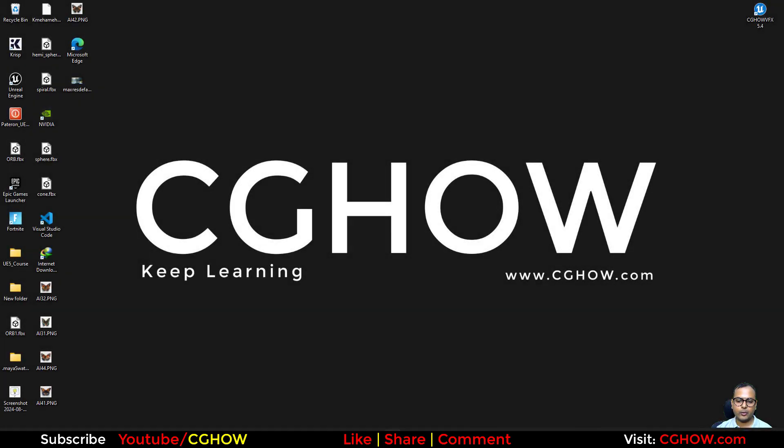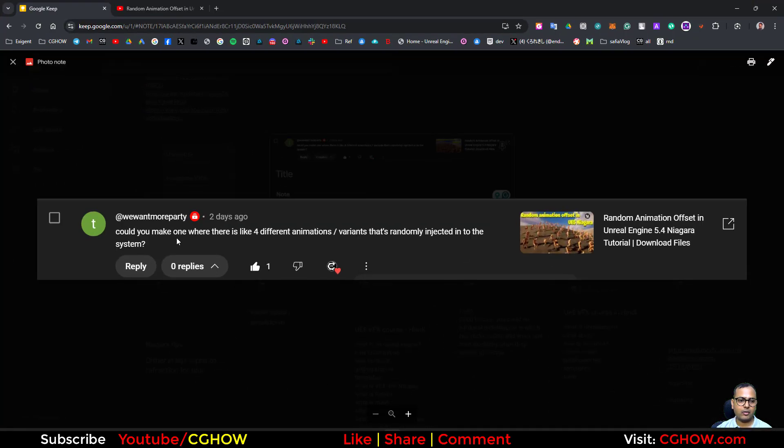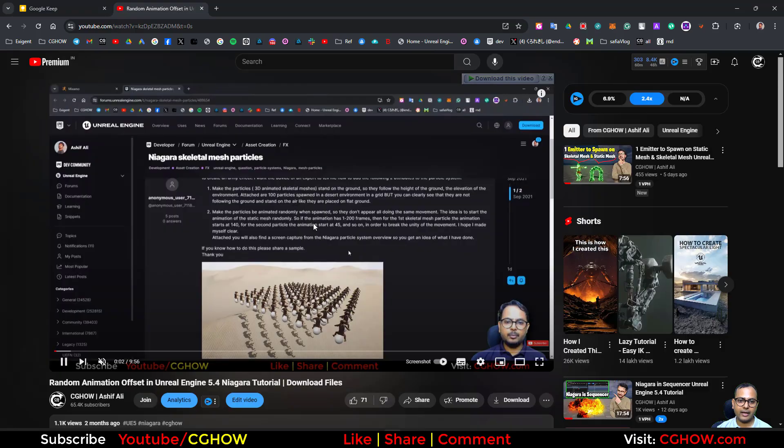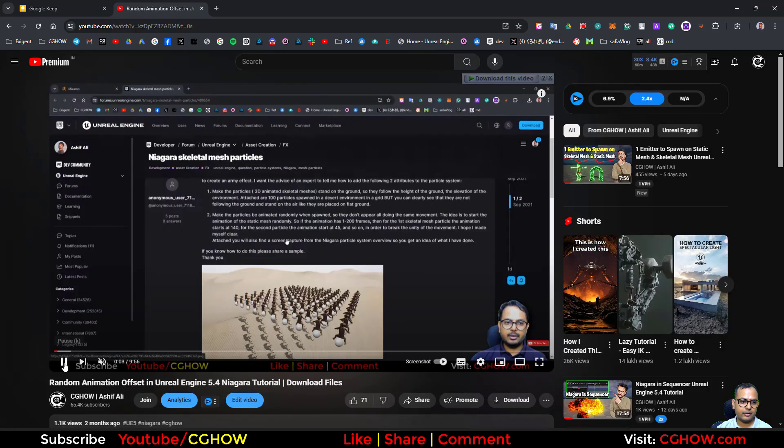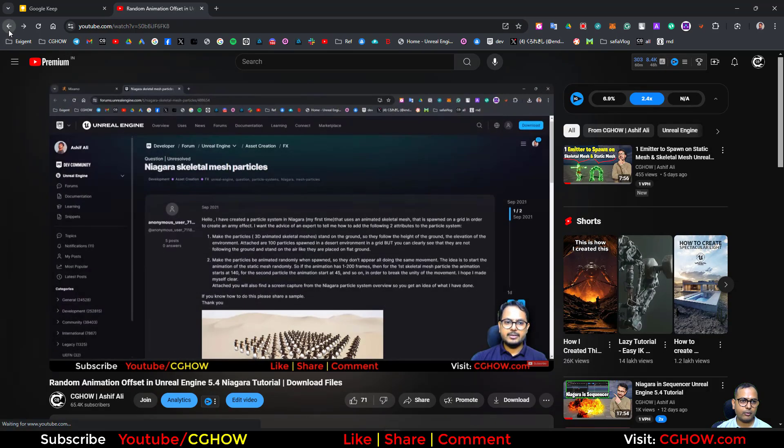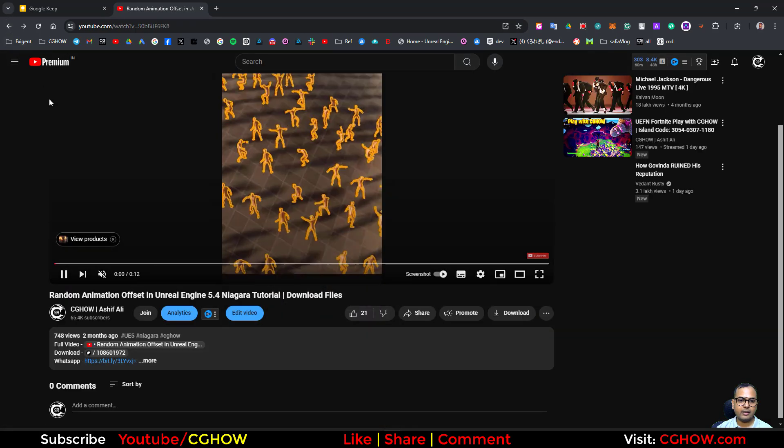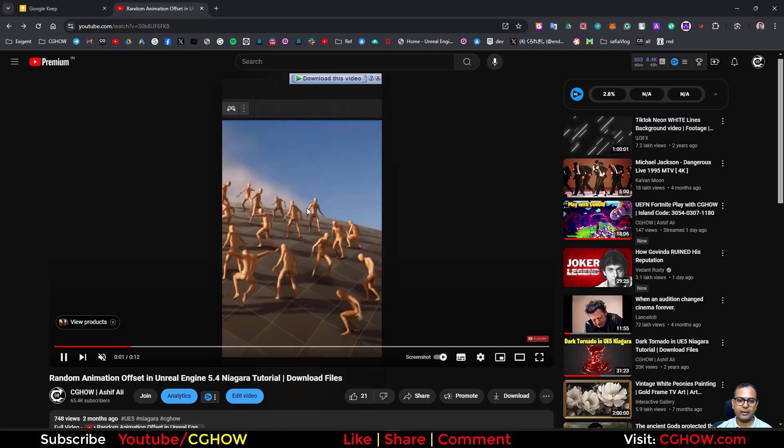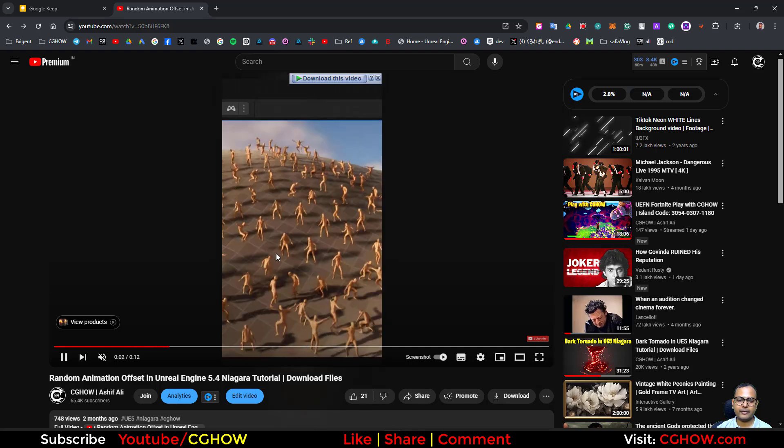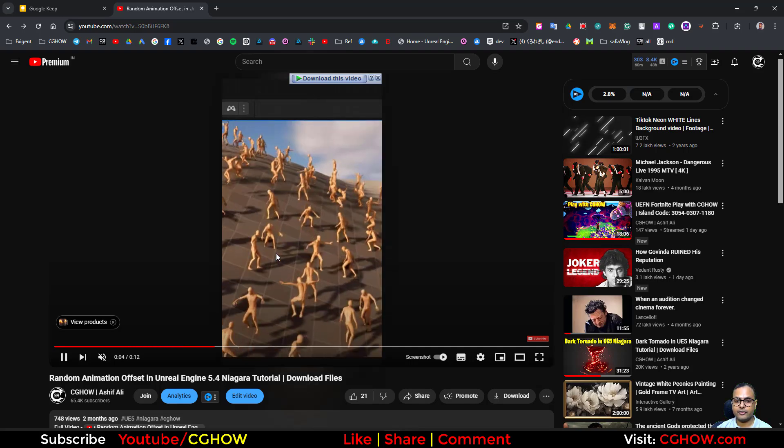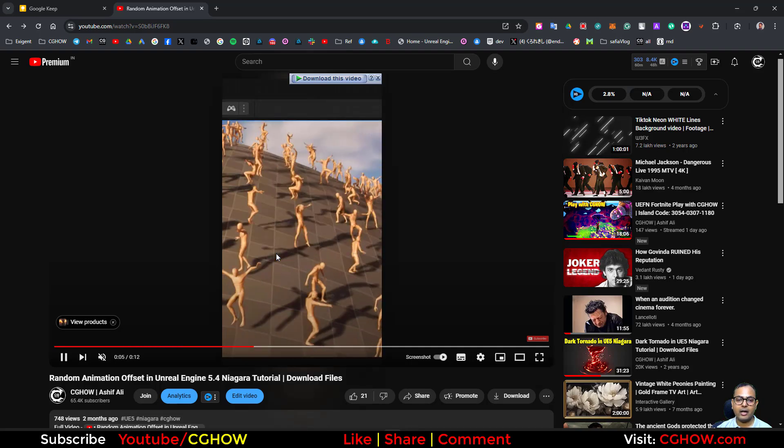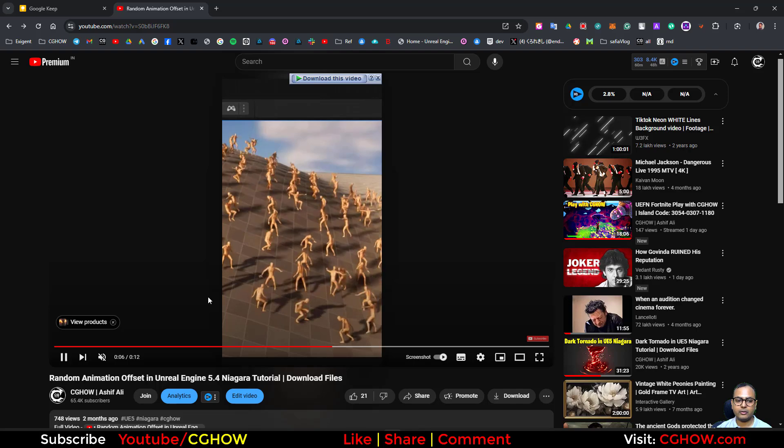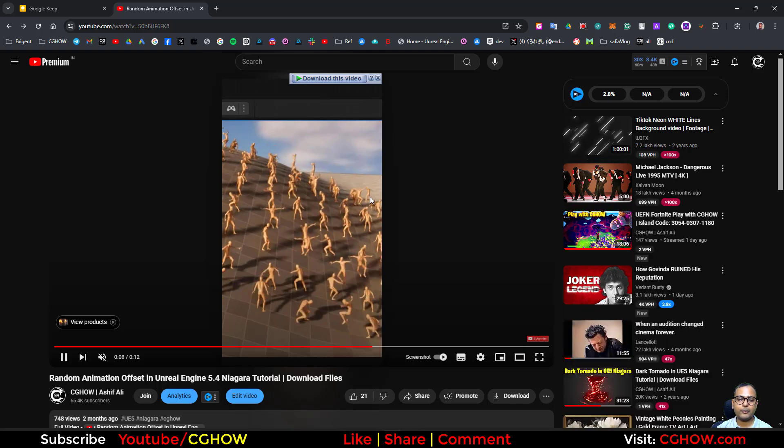Hi guys, how are you today? I have a comment on my video where someone is asking if we can use random animations with different characters. Basically, if I go back, this is what I did. I'm using this character in Unreal Engine Niagara using component renderers.